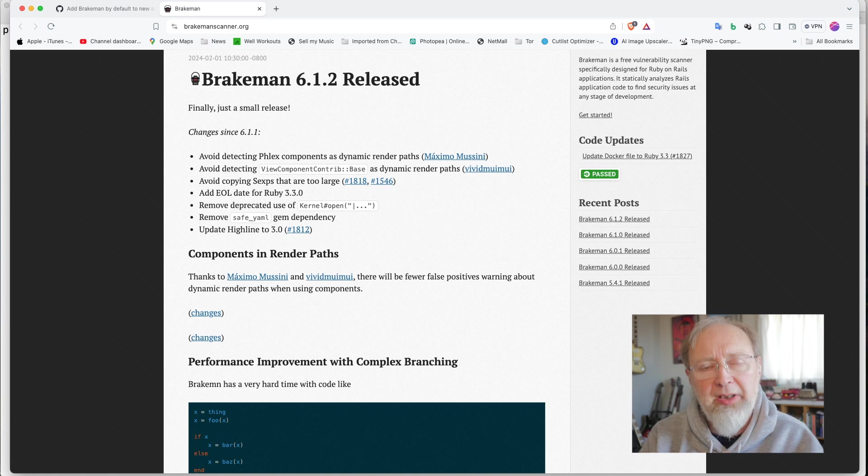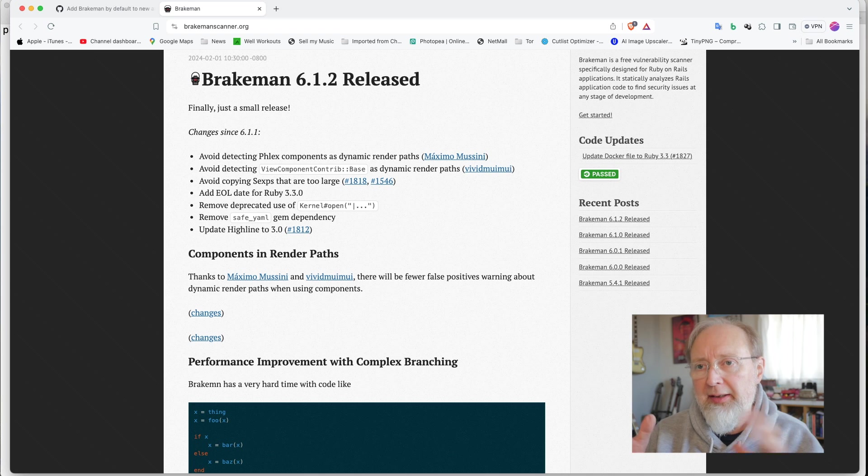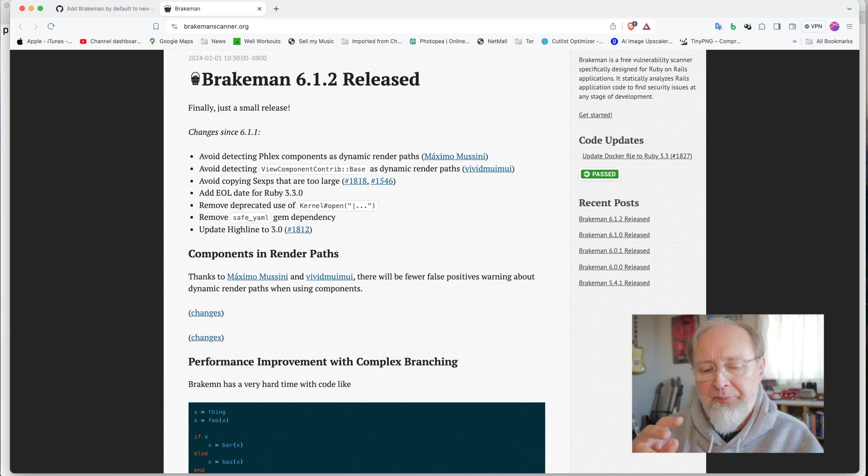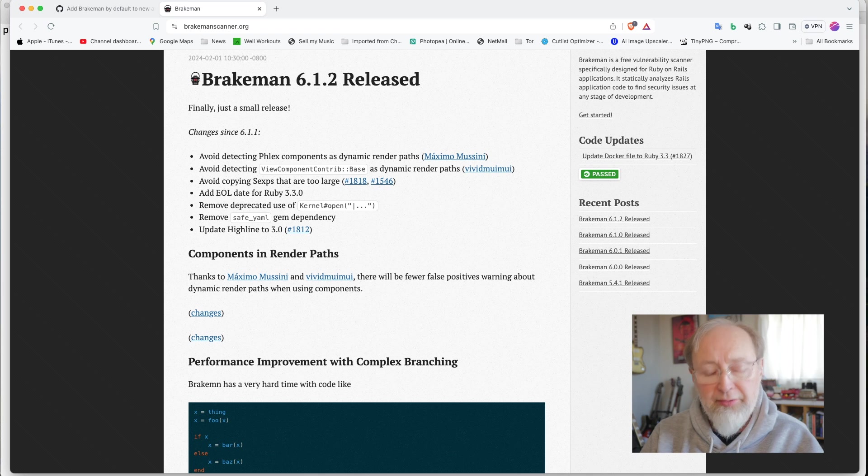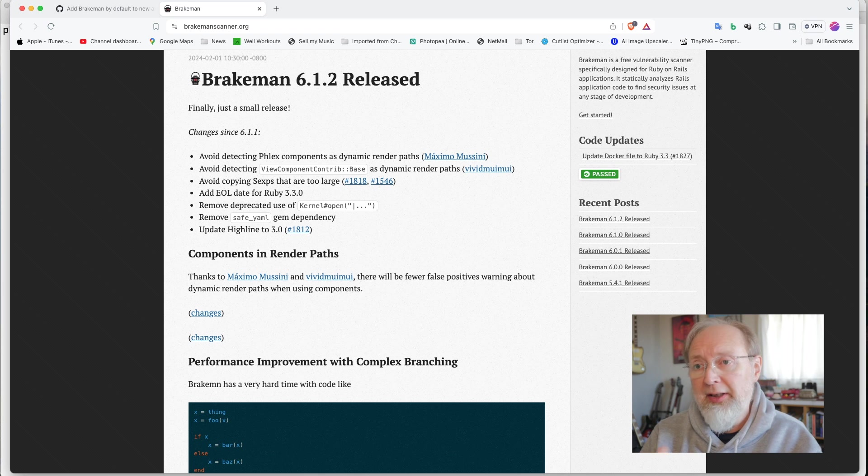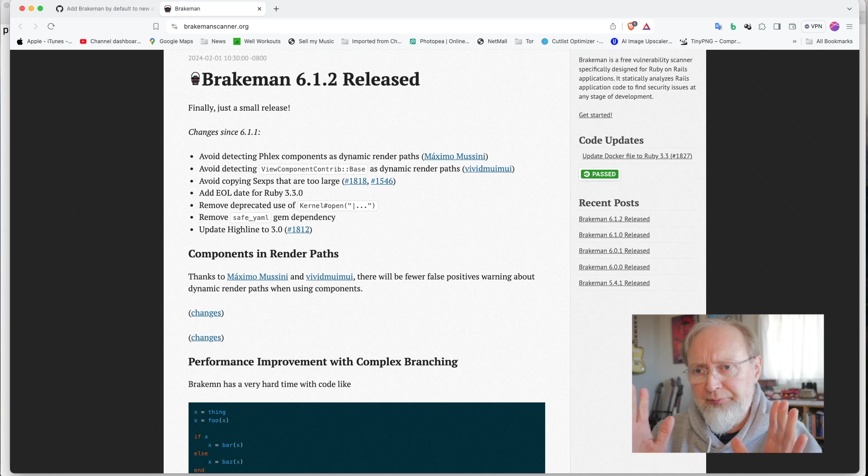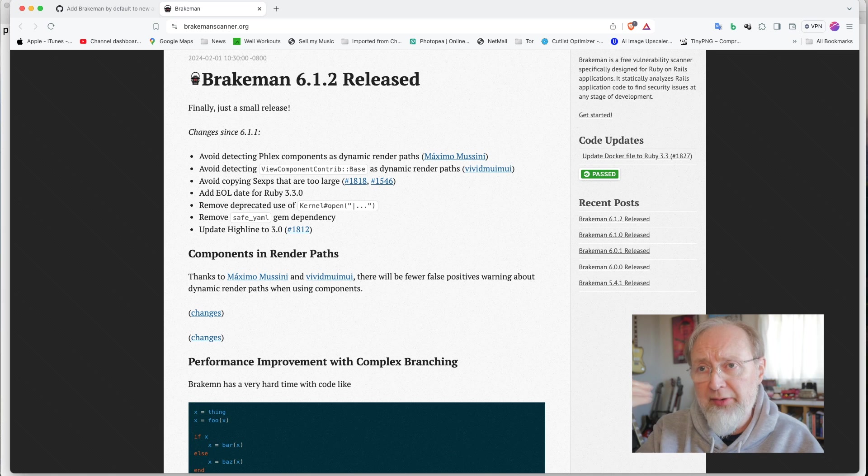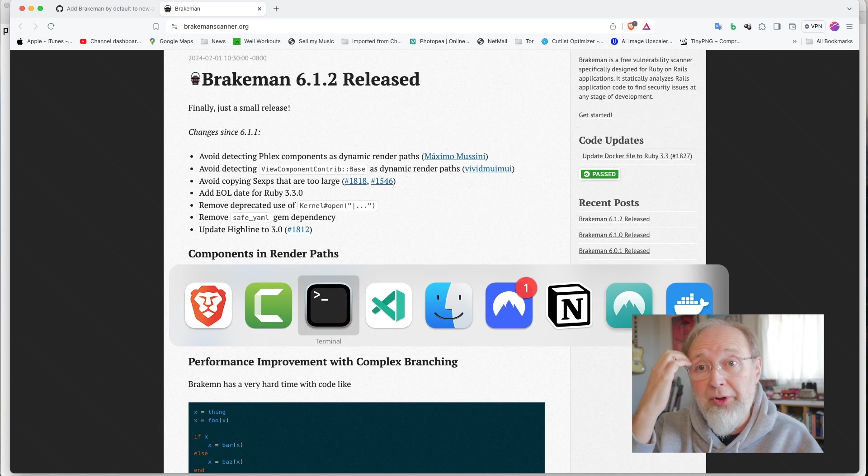and looks for different kinds of errors from cross site scripting, SQL injection, these kinds of things. So I thought what I would do is run it on some code.